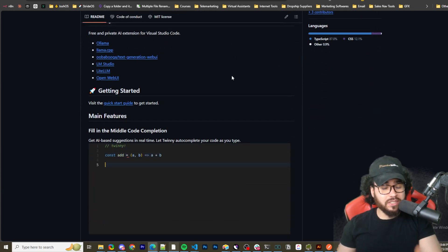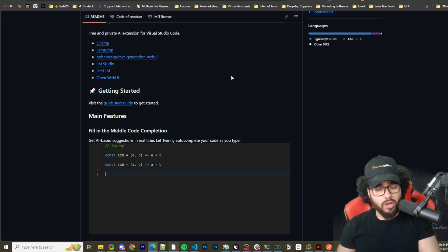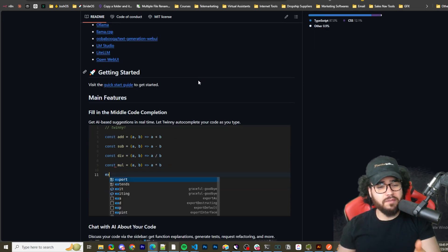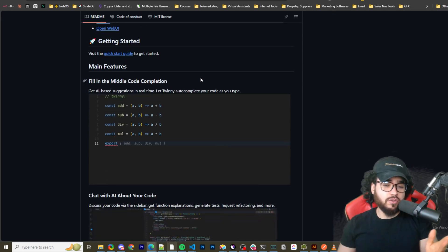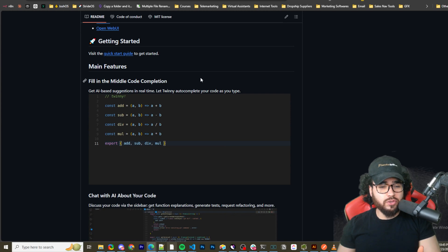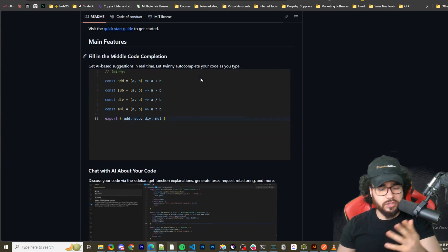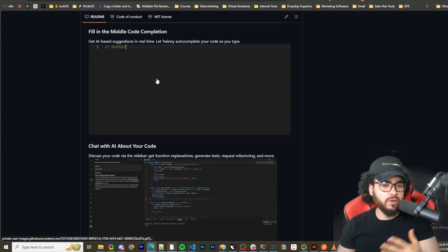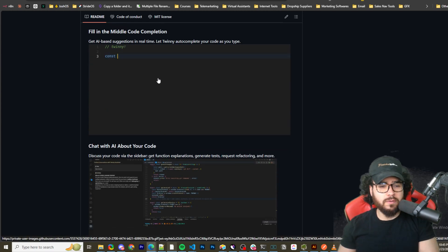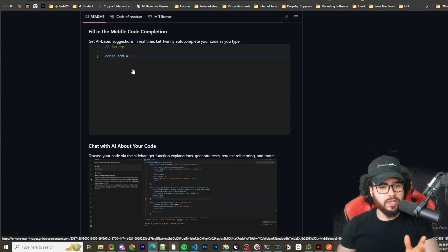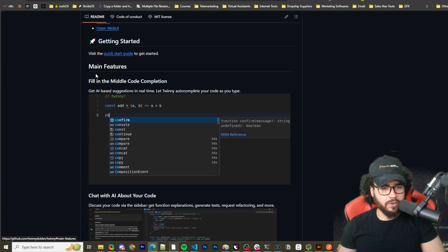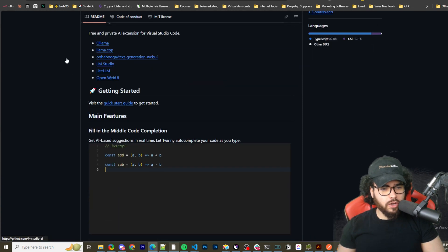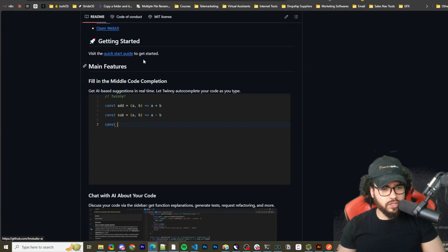This one's really nice just because, similar to Continue Dev and similar to Claude Dev, this is just a Visual Studio Code extension. So if you're using Visual Studio Code or Cursor, whatever the case may be, you can easily get this up and running.